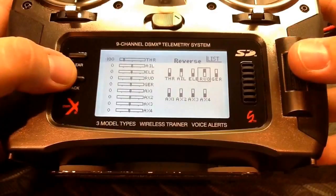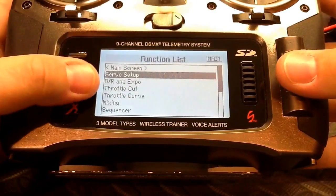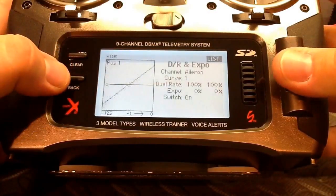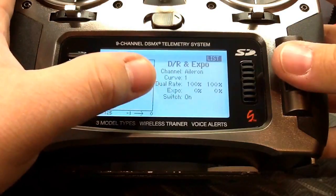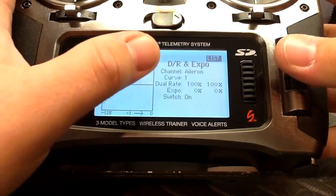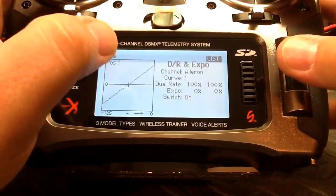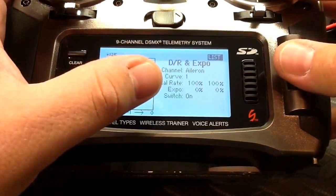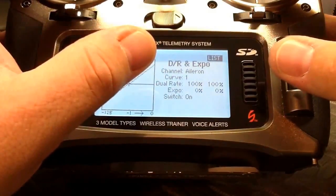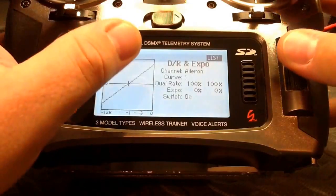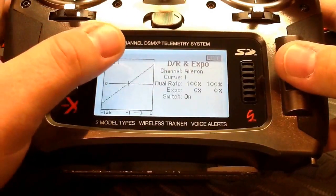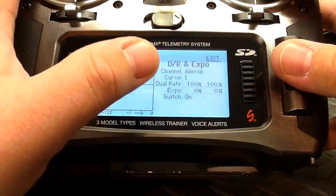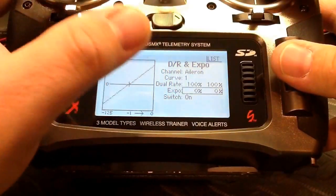We're done here and can back out. The next menu option is dual rates and expo. For use with NAZA it's not recommended to change the dual rates for any of the flight controls, and NAZA doesn't make any recommendation for expo. But I like to use some expo — it desensitizes the center of the stick, so for people with a little shake it makes for smoother flying. I recommend starting with about 30 percent expo for all the flight controls.